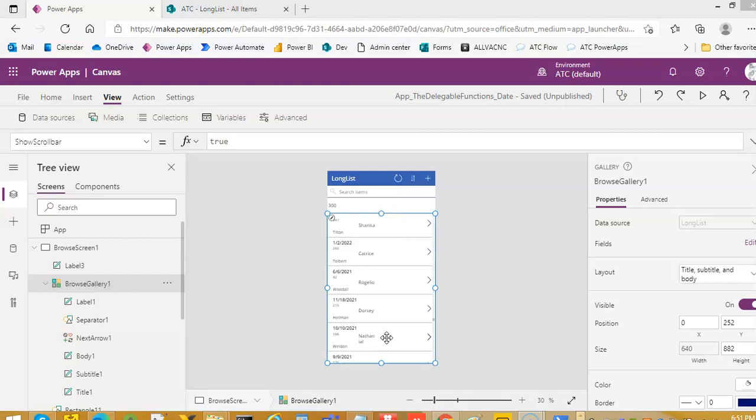In SharePoint by default, what I am explaining here is not the PowerApps delegation, non-delegation or item limit, but this is the SharePoint limitation.